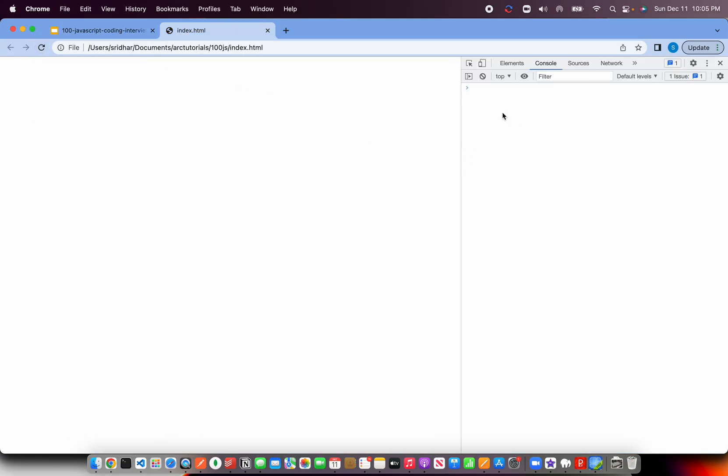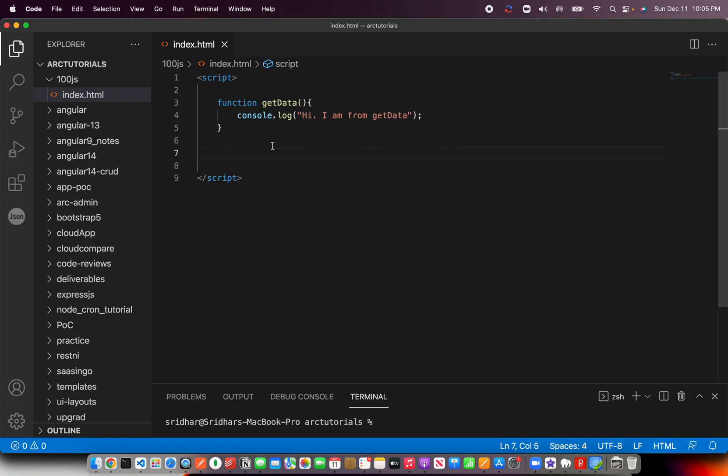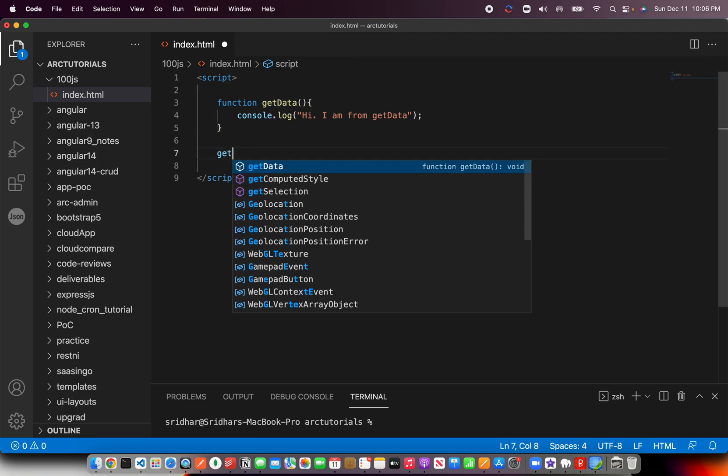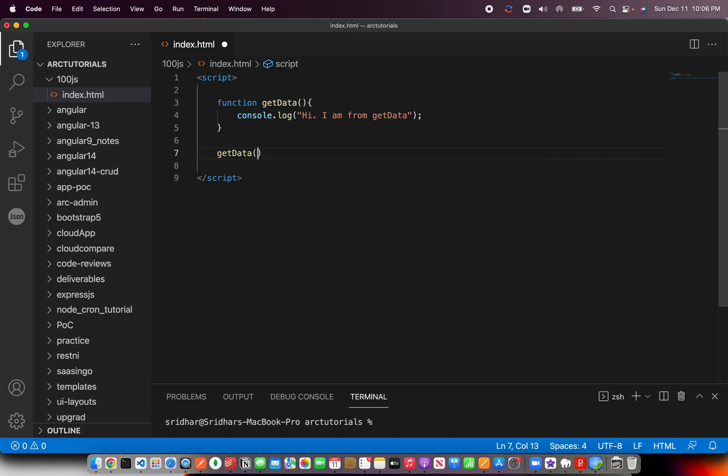Now I'll save it, I'll go to my browser, I'll try and execute. There is no output because I just created a method. I have defined the method what it has to do, but I have never called it. Unless a method is called, it will never be executed.